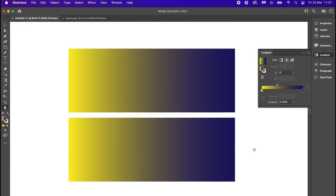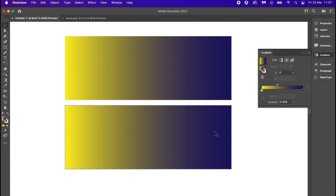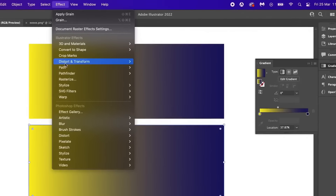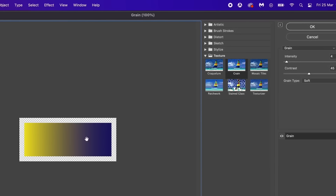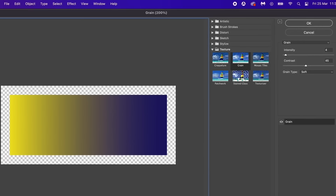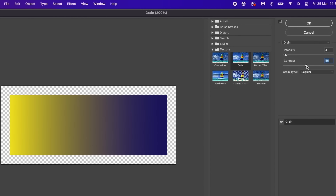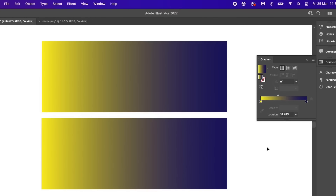The first solution is to head up to Effect, then Texture, and add some Grain. Add a very small amount — something between 1 and 4 is normally a wise choice — then play with the contrast to best suit your project and gradient. The grain should help smooth out banding issues when printing, so give it a test print and compare to the original.